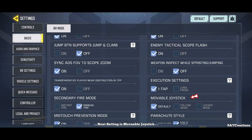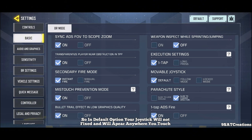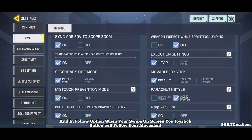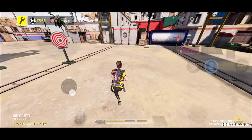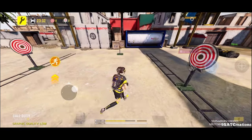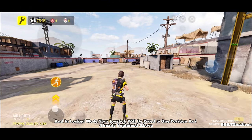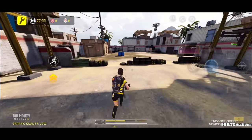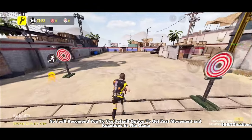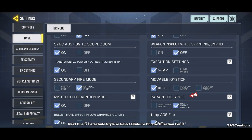Next setting is movable joystick, which has three options. In default option, your joystick will not be fixed and will appear anywhere you touch. In follow option, when you swipe on screen, your joystick button will follow your movement. In locked mode, your joystick will be fixed to one position. I recommend using the default option to get fast movement and reactions in the game. Next one is parachute style — select slide to choose direction.